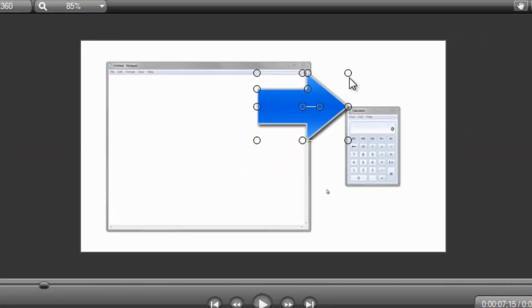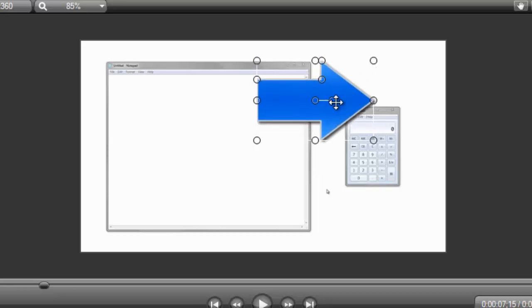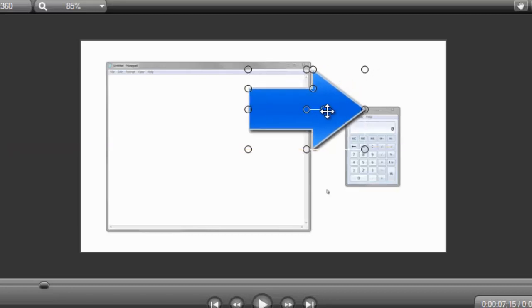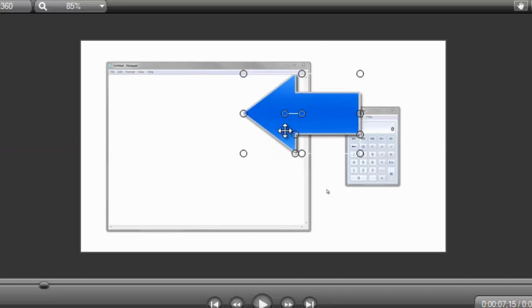Grab one of the corners to resize it. You can even free rotate the callout using this handle in the center. I'll point it to the notepad document since this is when the audio is mentioning it.